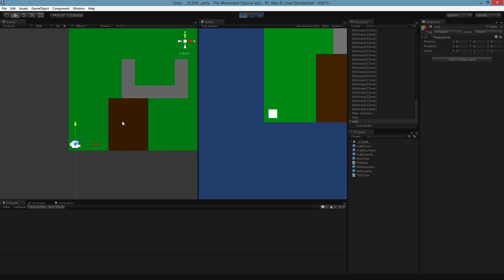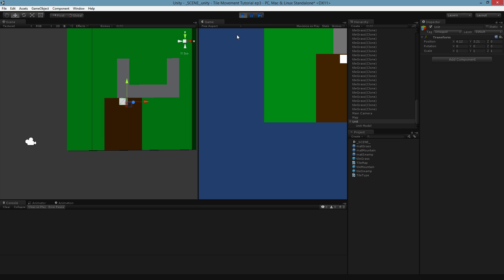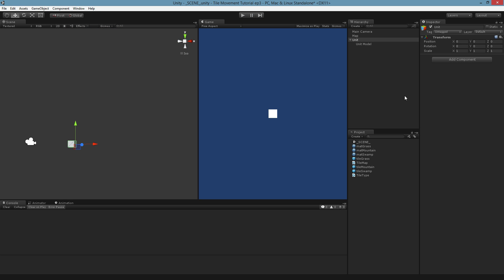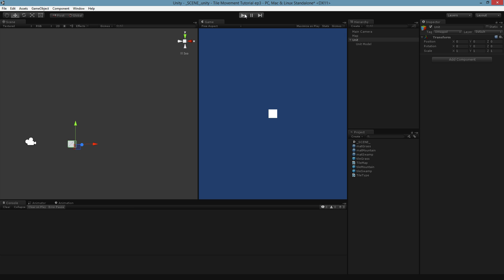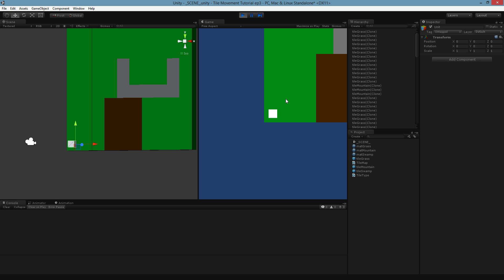So the idea is our model can move around the map and do stuff. I'm just going to have a single unit in this game. That way we can bypass the need to select the unit. Instead of selecting the unit, we'll just assume this unit is always selected, and then we will just deal with having this unit move about the map. So how are we going to do that? What I'm thinking is when we click on a tile, assuming we have our unit selected, which we do, we're going to have the unit move there.